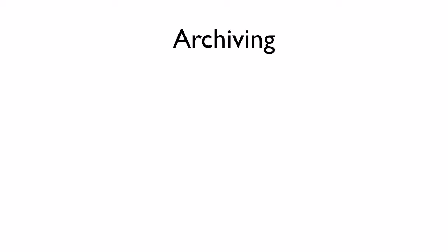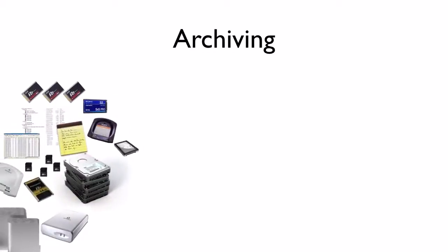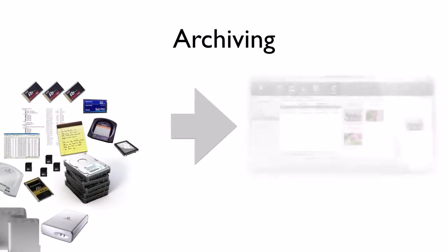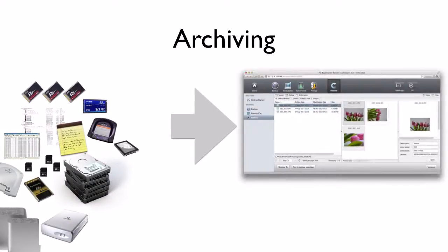Archiving can be described as getting from here, with all the cards, disk, printed directories, etc., to there, where the archive uses a centralized catalog and keeps track of everything.